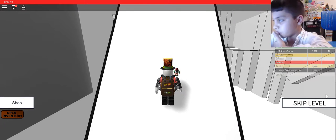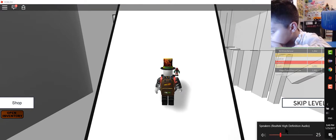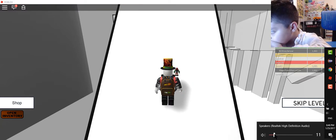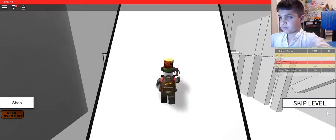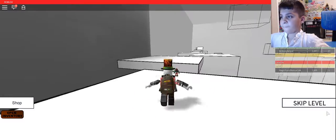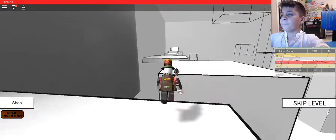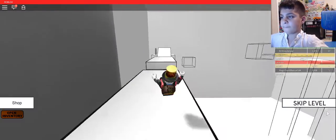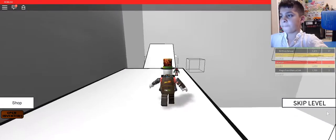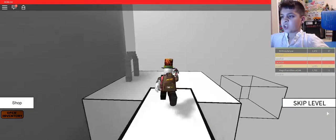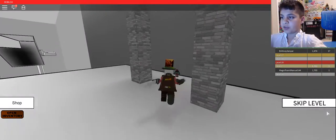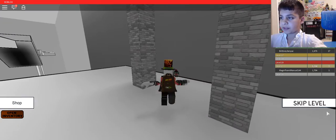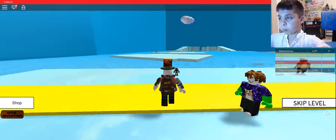Hold on, let me turn the volume down though. Okay, next level, my next level, wait, go!